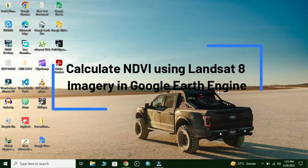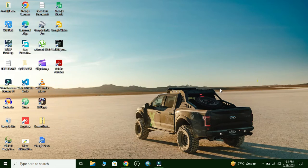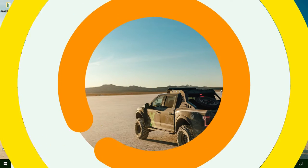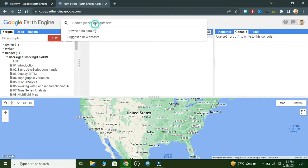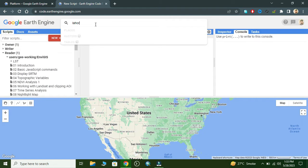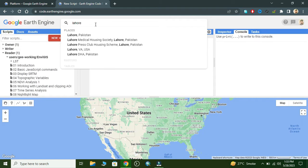Using Google Earth Engine, we open Google Chrome and open the Google Earth Engine code editor. First, we add the geometry by searching for any area.